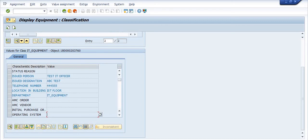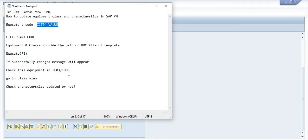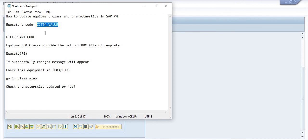So this is the way you can update some of the equipment class and characteristic in SAP PM module using this customized transaction code.